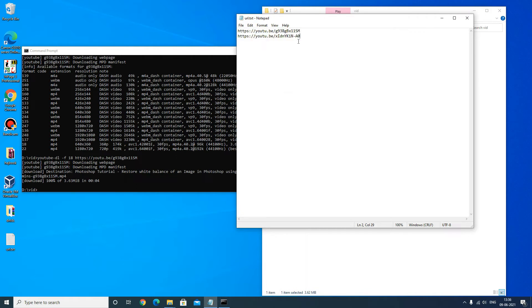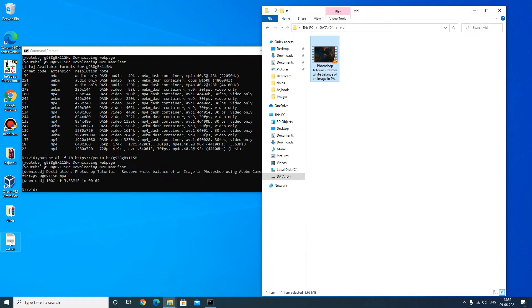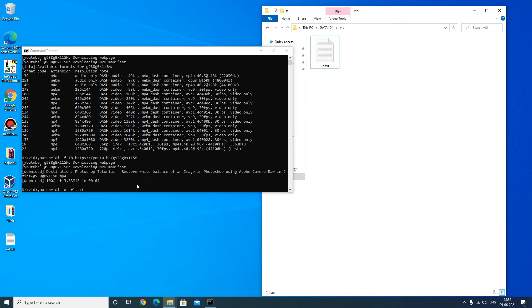I will show you one more method of downloading. Copy all the links of the videos you want to download into a file — I will copy both links into this file. Navigate to the target folder and come back to the command prompt. Now type: youtube-dl -a url.txt — this will download both videos mentioned in the url.txt file. I will delete the existing one and press Enter.